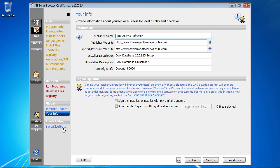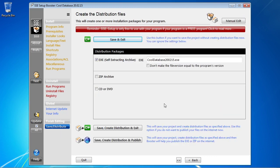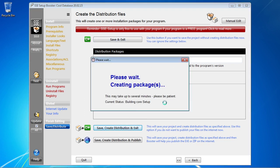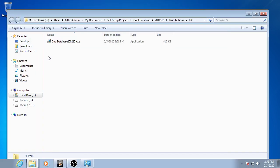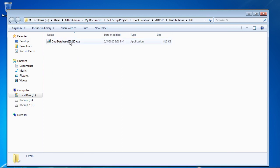We're on the final page now — the save page. This is where we can save our project or create our final distribution, which is what you will be sending to other users. You can create an EXE, a ZIP file, or a CD or DVD. I'm going to keep it on the default here and create the executable file. You click 'save, create distribution, exit' — it's going to create our setup here and create our final package. And here we are — it automatically opened Explorer to where it created the installer, and there it is. We're ready to go now to run the installer.